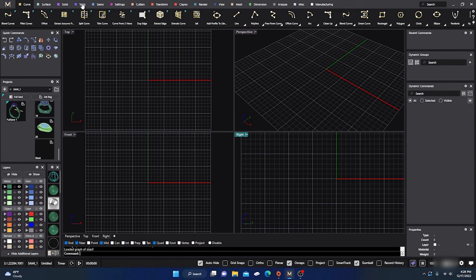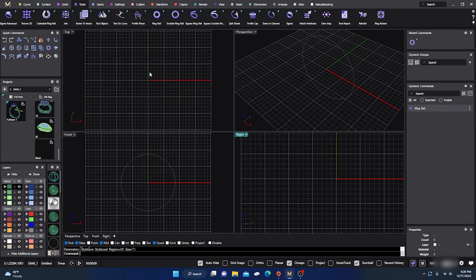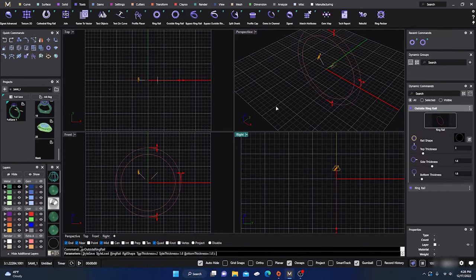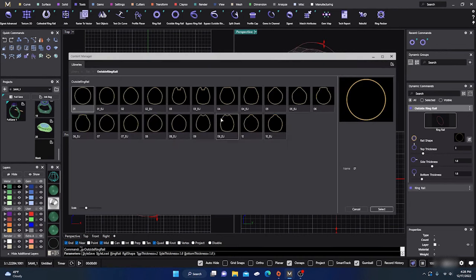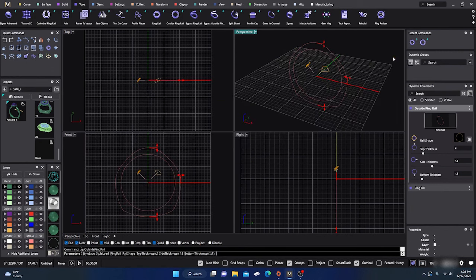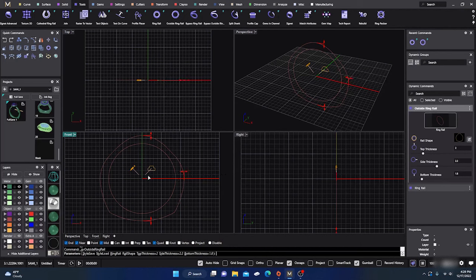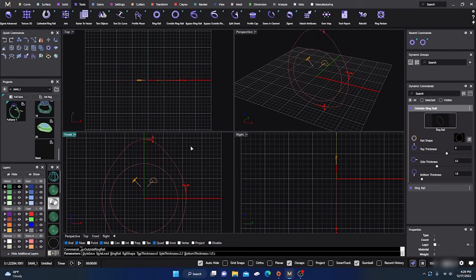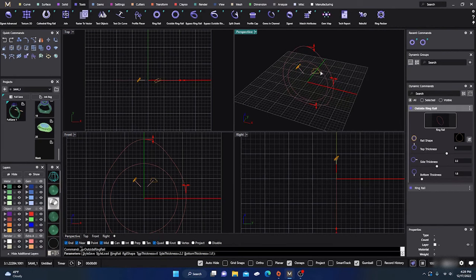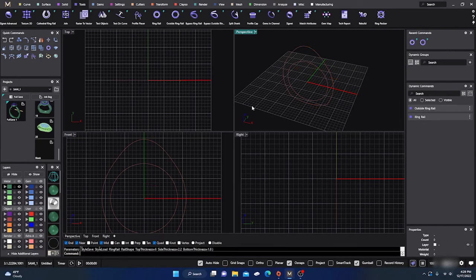I'm going to go to my tools and grab a ring rail, throw that out there, keep it as size seven for video sake. I'll go to my outside ring rail and put that in, then go over to the profile editor and pick a different one. I like those euro shanks — we'll take this one. We'll do a little manipulation, put this out about 2.2, drag it quite a bit high, and we'll manipulate that later.